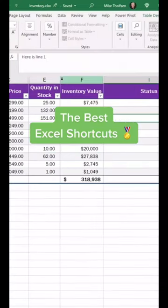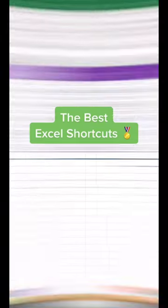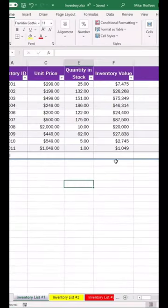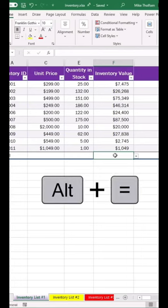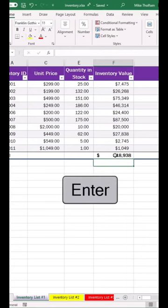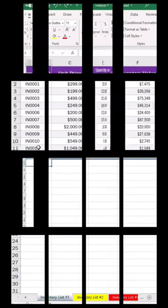How many of these Excel shortcuts do you know? Tip number 1: To sum up a column, highlight the cell, do Alt equals enter, and you get the sum.